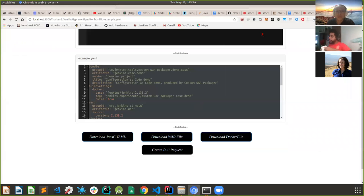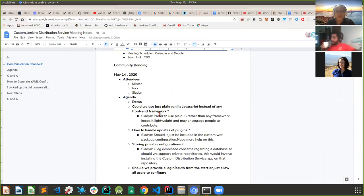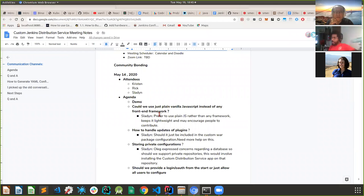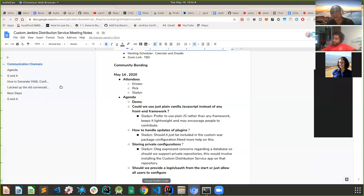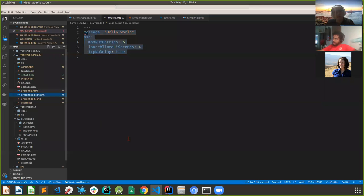Currently I've been using pure vanilla JavaScript - I'm not a frontend developer. The question is: what's your opinion on using plain JS rather than any framework? It keeps things lightweight and may encourage people to contribute. It's totally okay to use plain JS rather than any framework for now, since there isn't too much functionality needed.